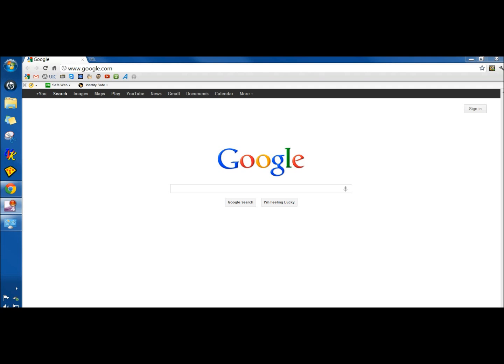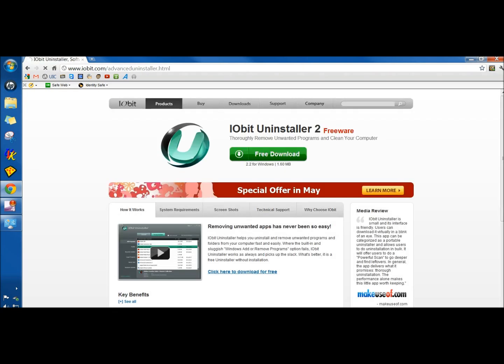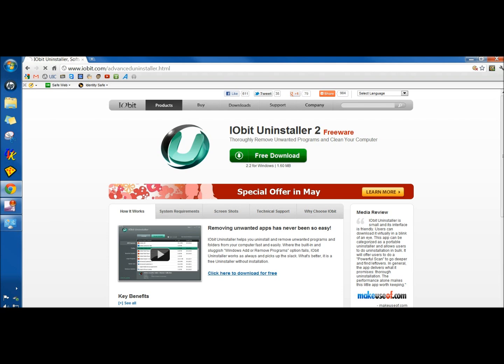You can get IObit Uninstaller by going to Google, type in IObit, and then click on the IObit Uninstaller link. Then you would click the free download button and continue with the installation instructions.